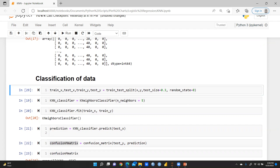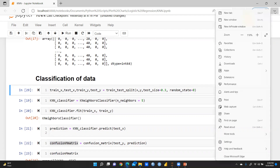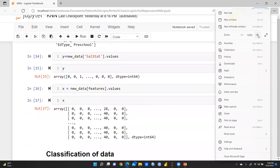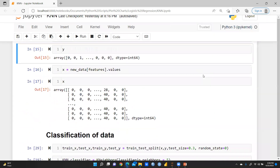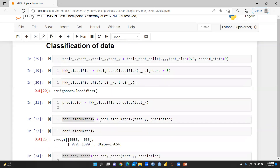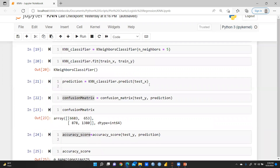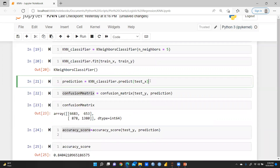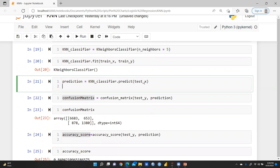Now we use KNeighborsClassifier. With n_neighbors=5 it will show the five nearest neighbors; if we use 3 it will show only three. We call KNeighborsClassifier.fit(training_x, training_y) to train the model. Then we generate predictions using the trained classifier on the test data.